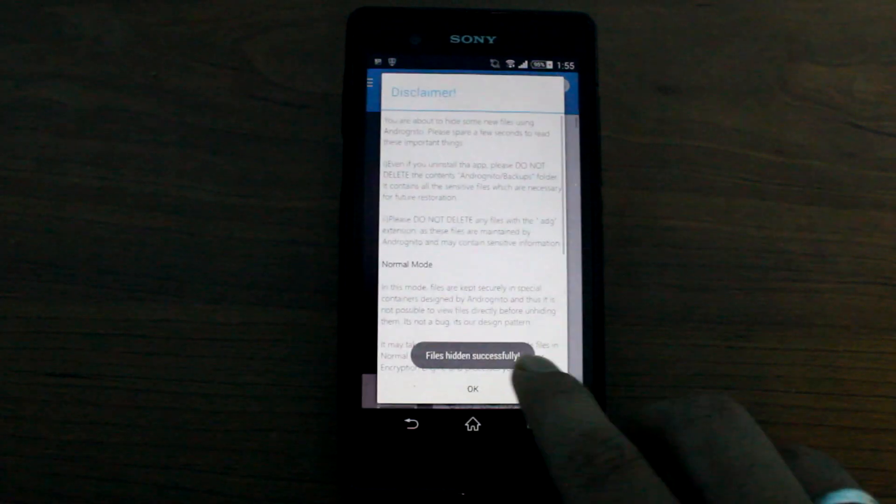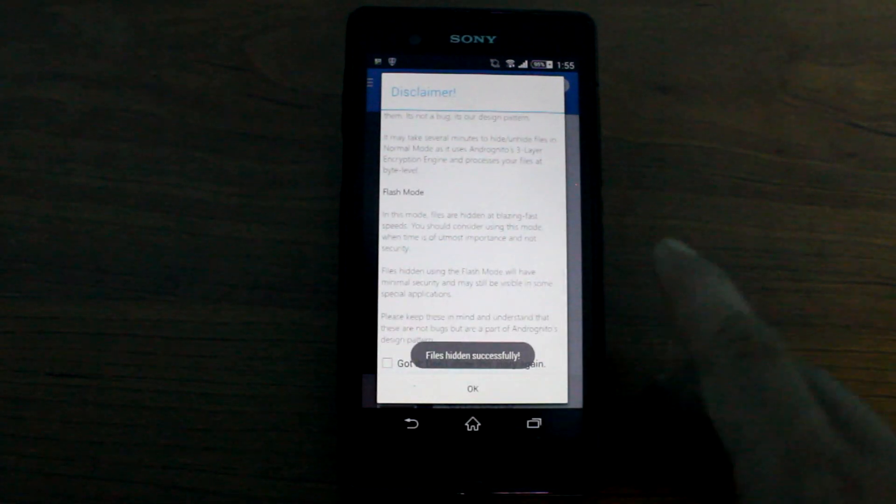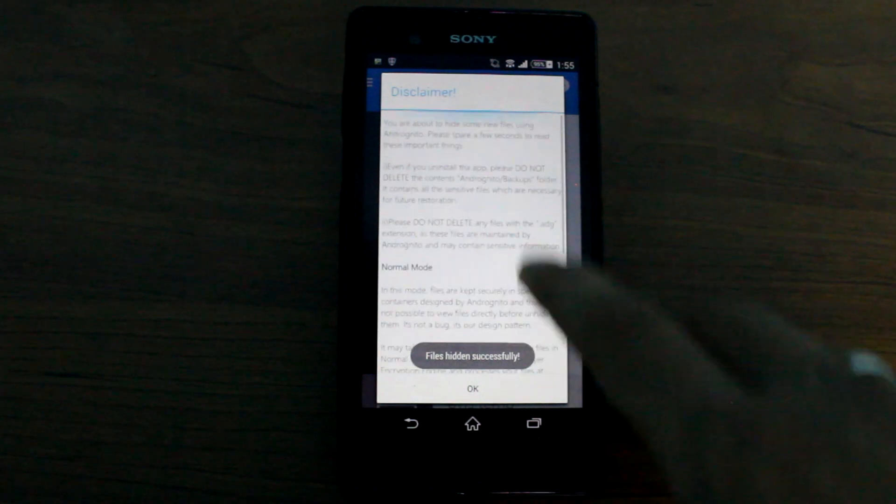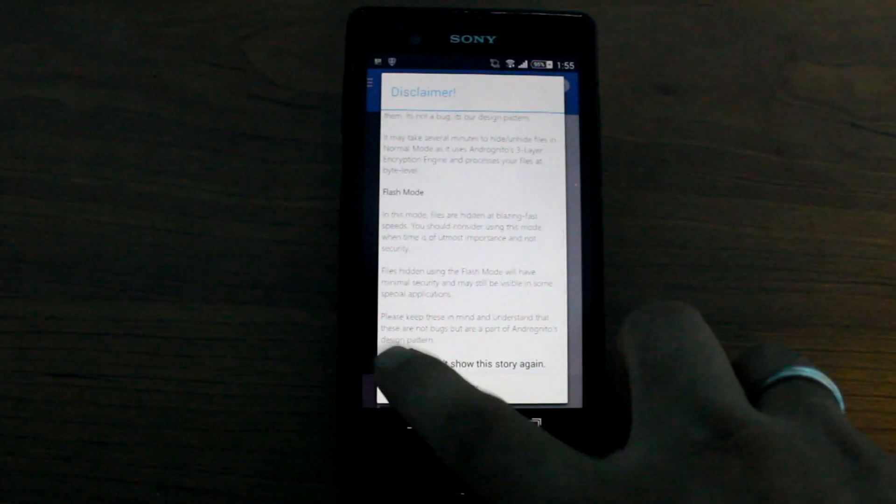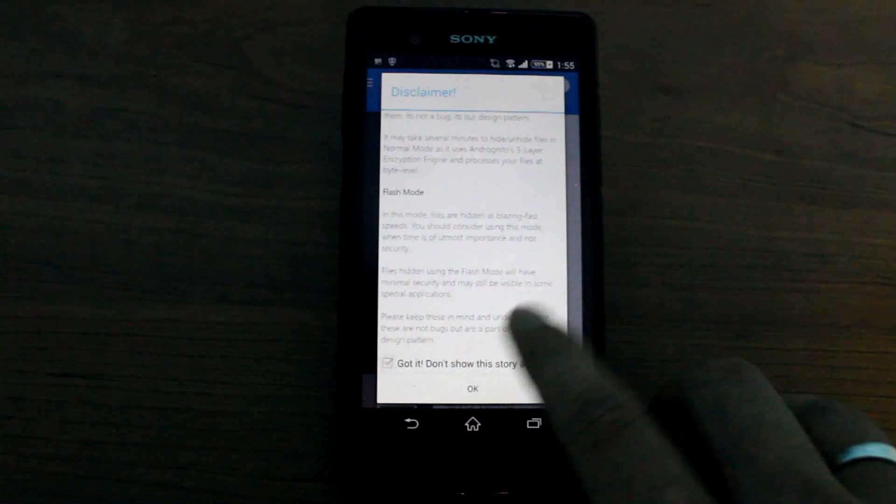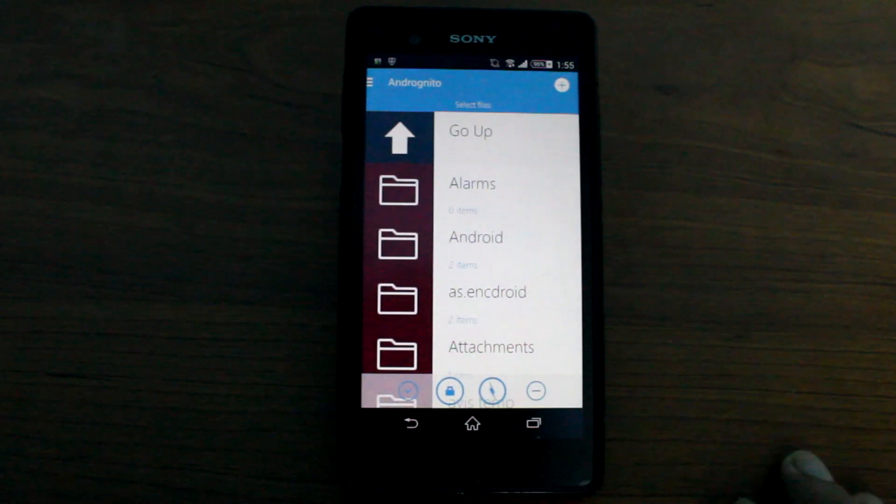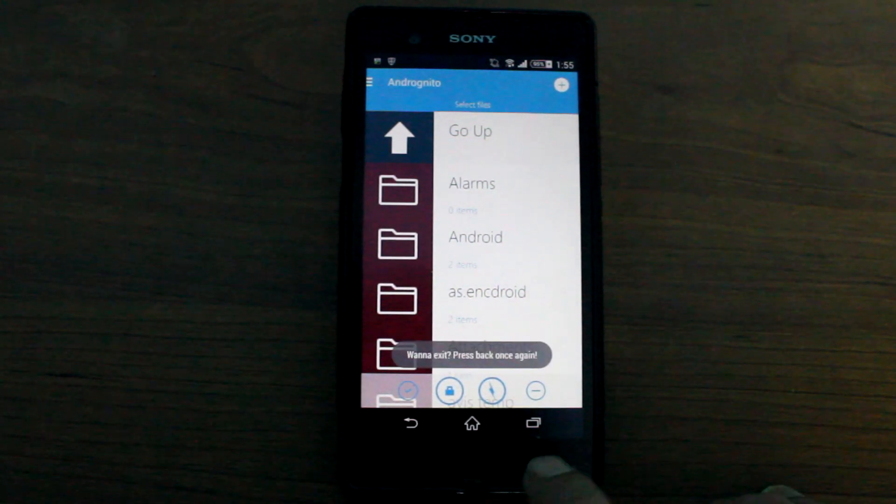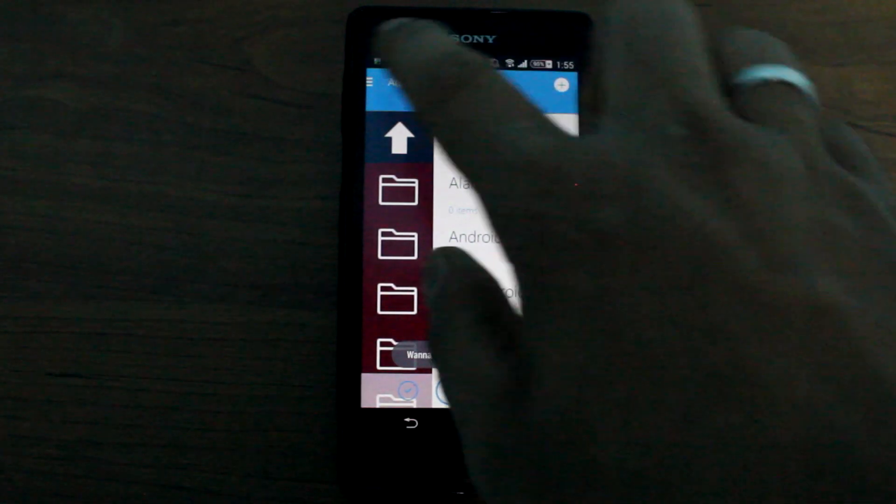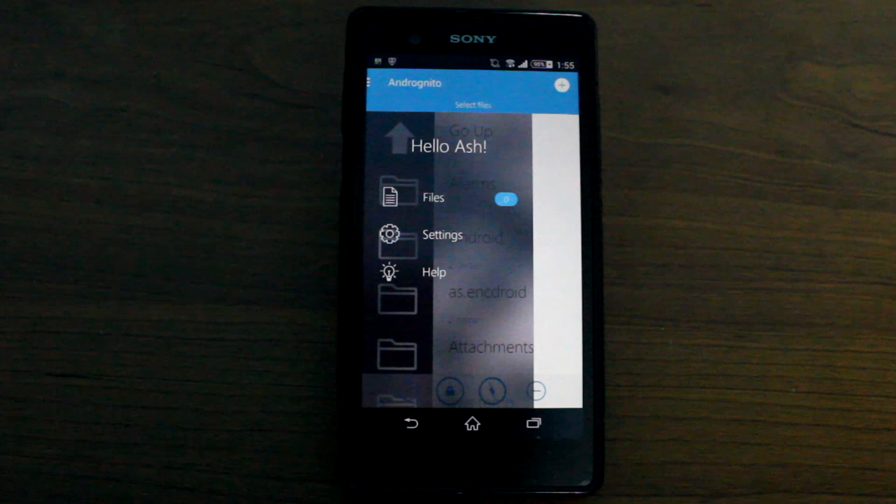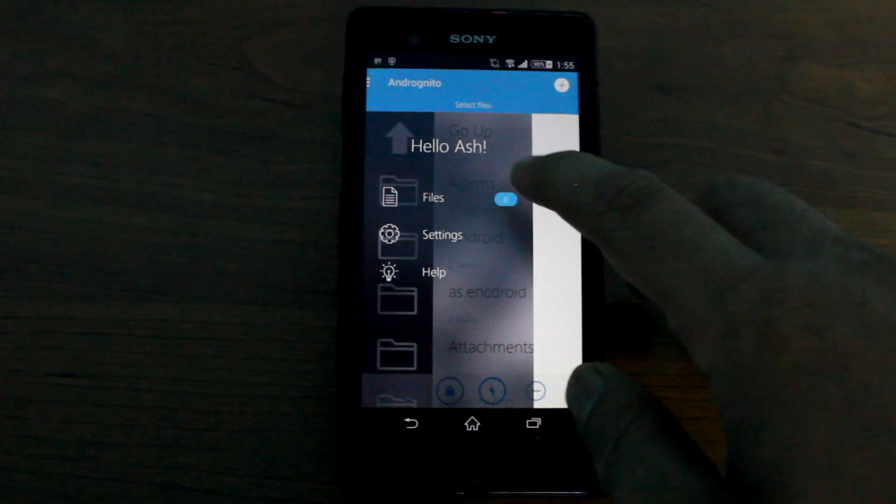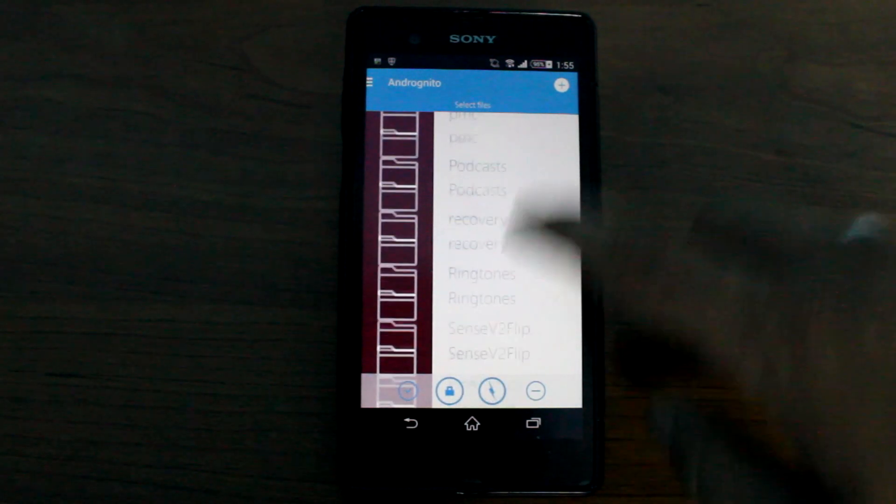So let's go ahead and just hide it for now. It will just tell you whatever I just mentioned, just press OK. So now once that's done, you'll see that the files will be added to the my files section.